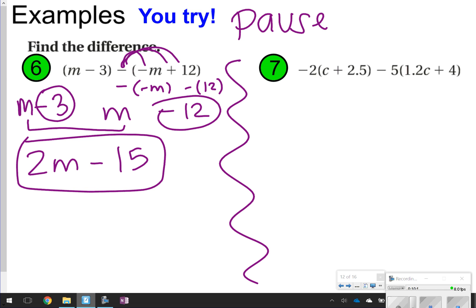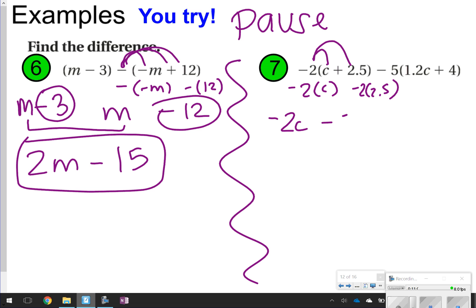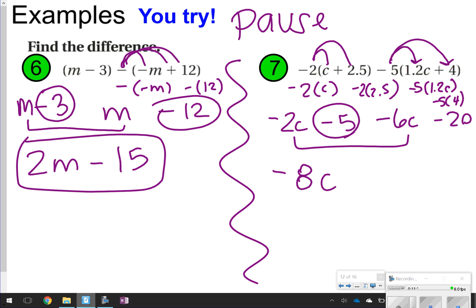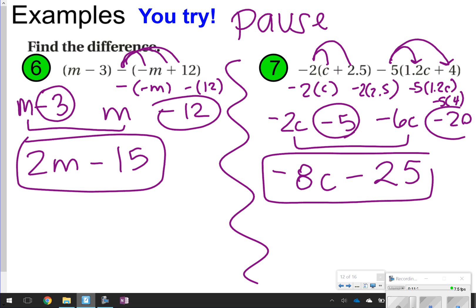For number 7, you're distributing a negative and a number. Negative 2 times c is negative 2c, and negative 2 times 2.5 is negative 5. In the second parentheses, distribute negative 5: negative 5 times 1.2c is negative 6c, and negative 5 times 4 is negative 20. Combine like terms: negative 2c and negative 6c make negative 8c, and negative 5 and negative 20 make negative 25. The answer is negative 8c minus 25.